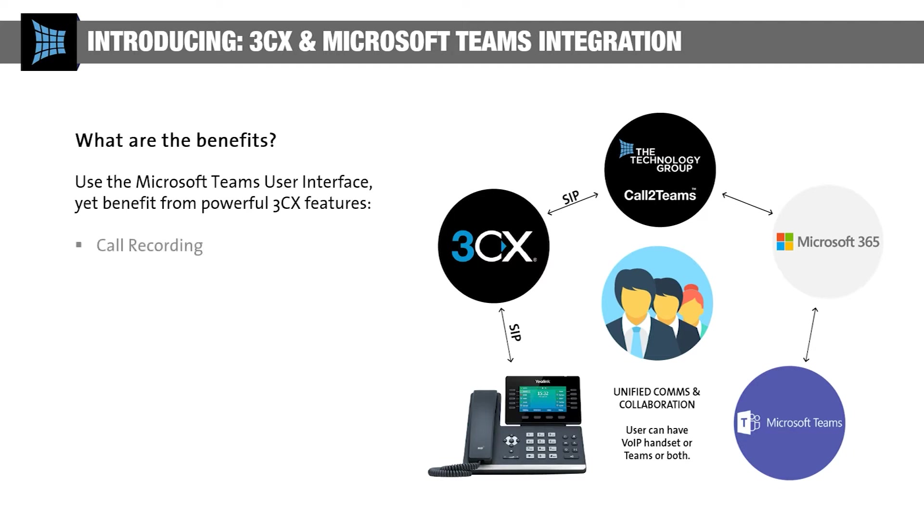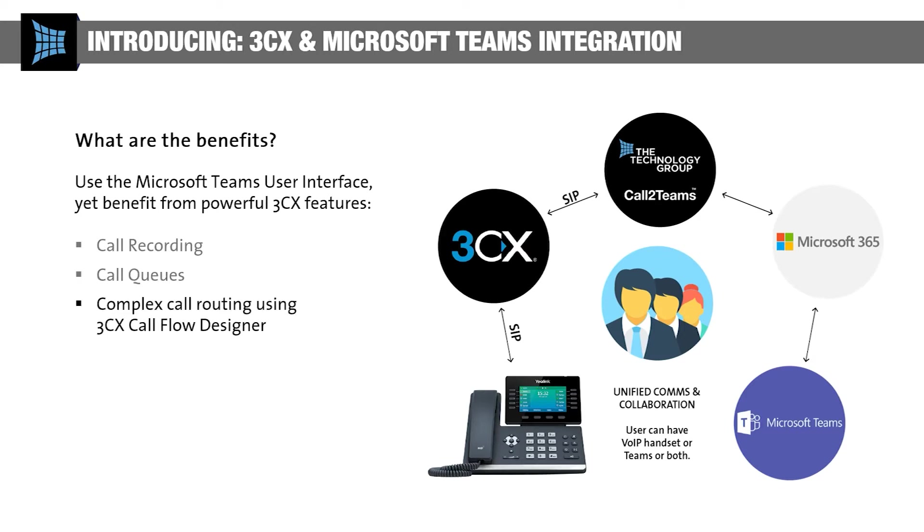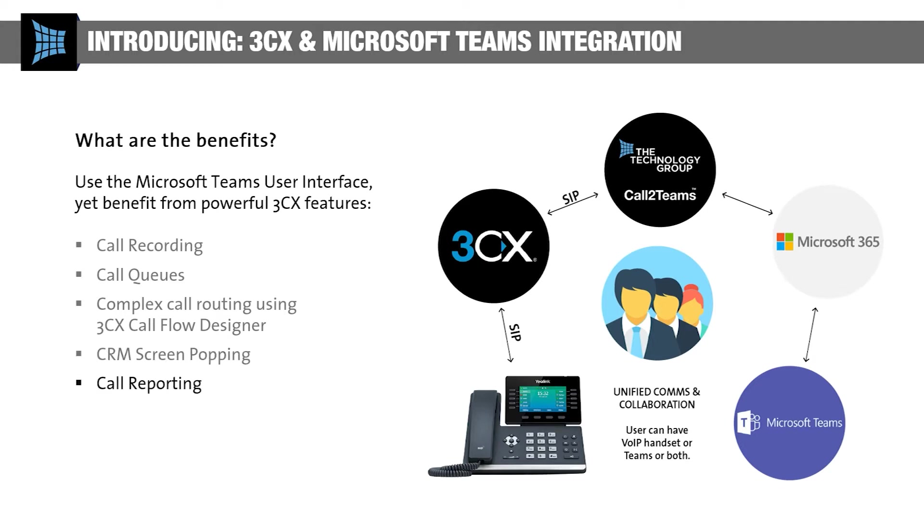Benefit from advanced call recording, unlimited call queues, database-driven call routing using 3CX's call flow designer tool, screen popping with 16 of the world's leading CRMs, bespoke call reports including cradle-to-grave contact centre reporting, and finally interactive wallboards for inbound and outbound performance monitoring.